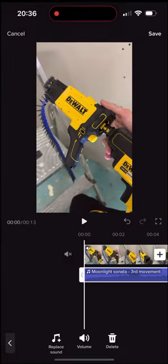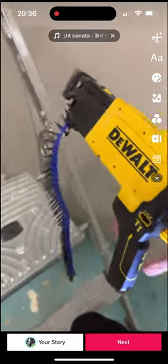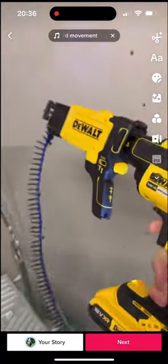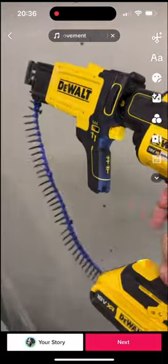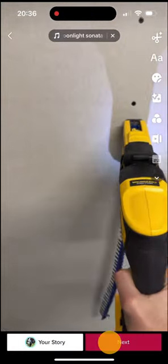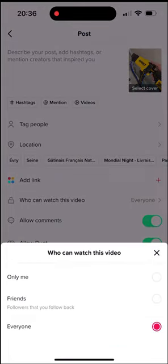Now we have added the music to our video. I can click on save and as you can see it works fine but at normal speed. So I click on the post button and in the parameters I will choose only me in the privacy option.